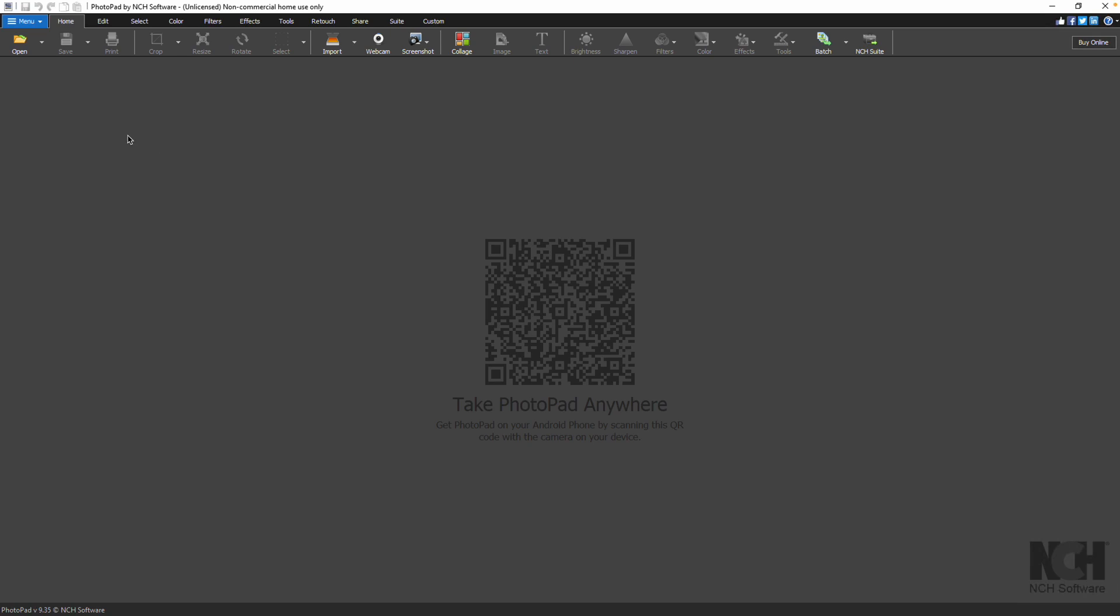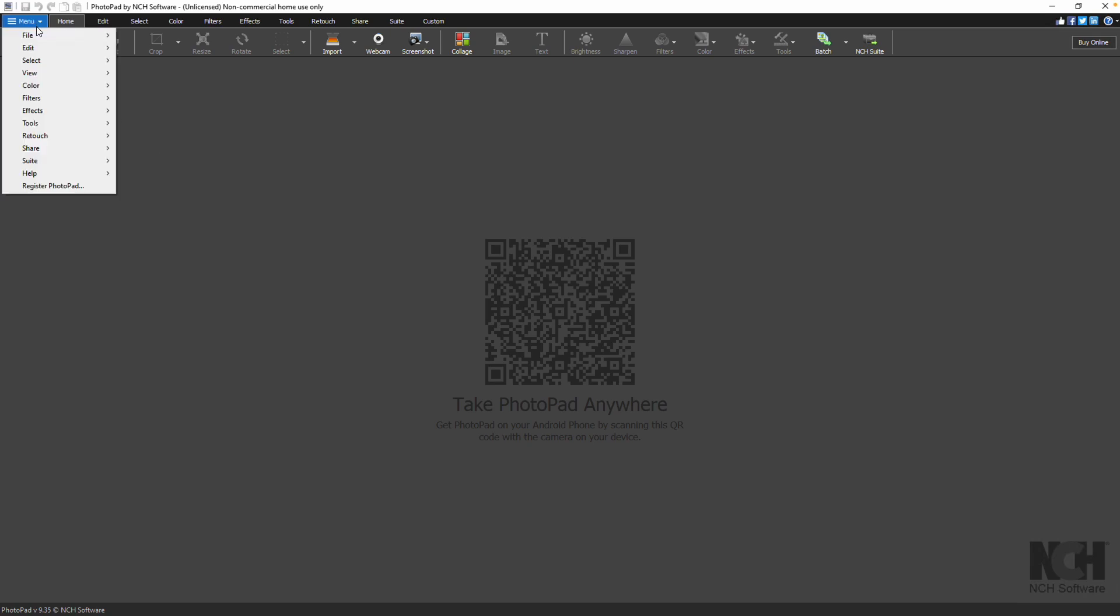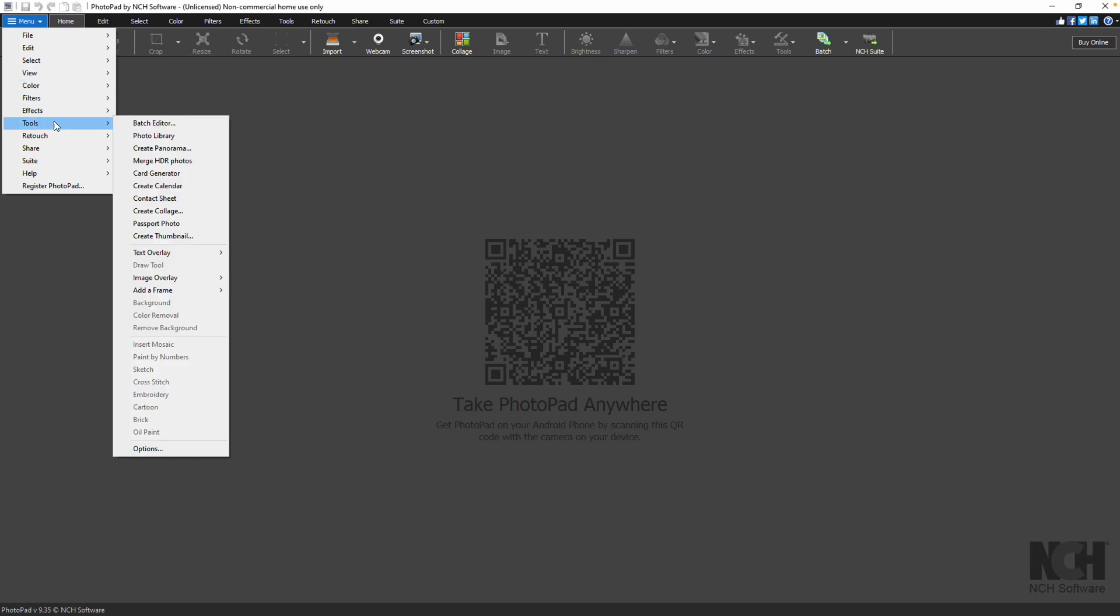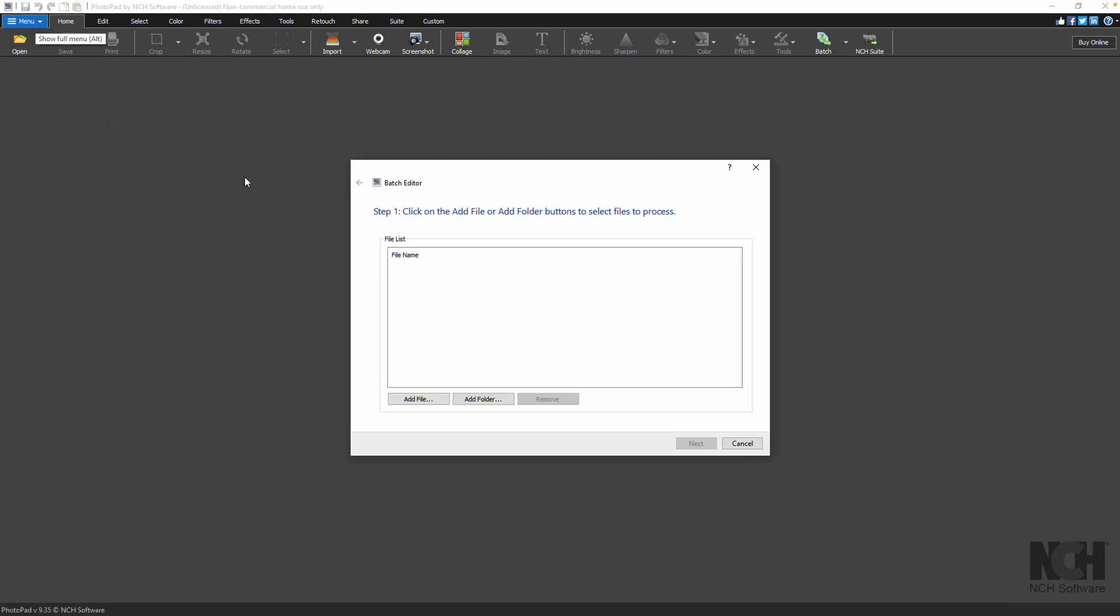To apply edits, filters and effects to multiple images at once, click Menu, Tools and select Batch Editor. The Batch Editor dialog will appear.